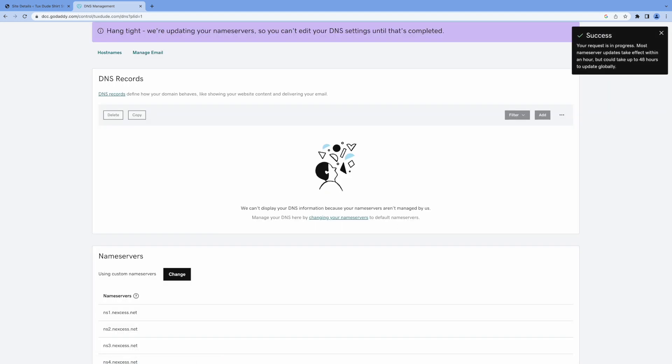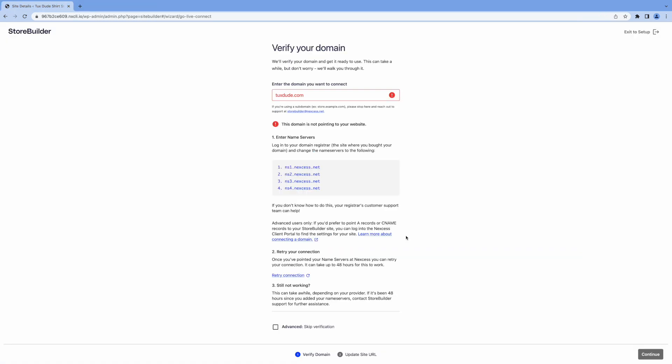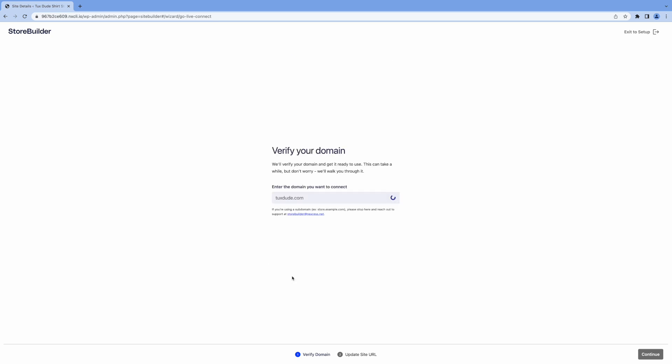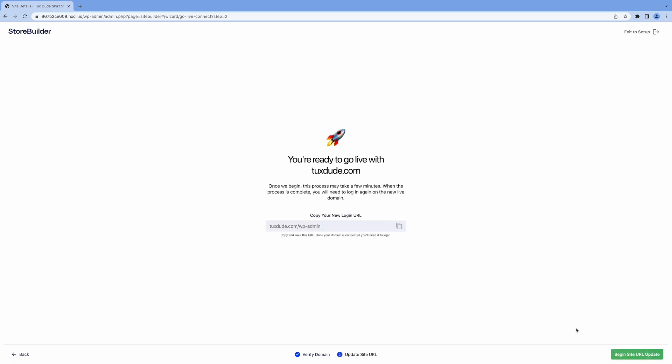And okay, so here, up here, it's saying it could take up to 48 hours to update globally. In my case, it usually takes at most about 24 hours, but that'll be really the only delay in creating your online store here. Once it's propagated, you can come back here and verify again. And it says our domain is ready to connect. So we'll click continue. And it says we're ready to go live.